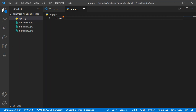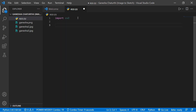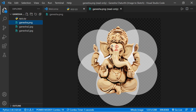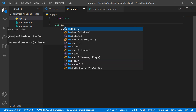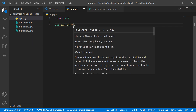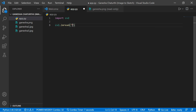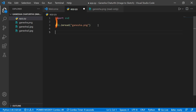Now let's import the OpenCV library — just write: import cv2 (not opencv). Now I'm going to load the images. For testing purposes we'll use an image of Lord Ganesha. Let's load it using cv2.imread and provide the path to the file — let's say ganesha.jpg.